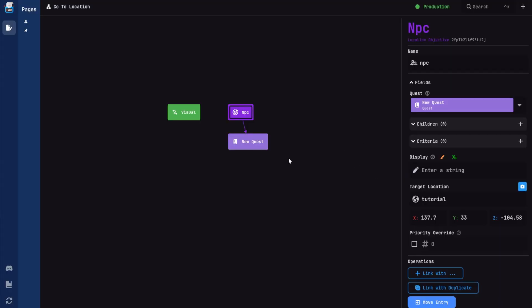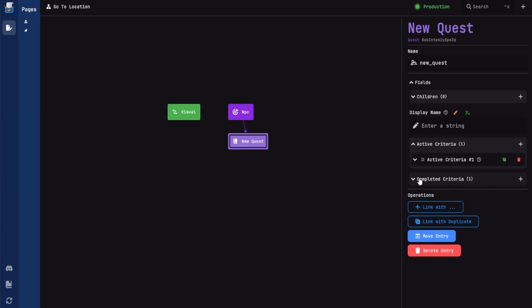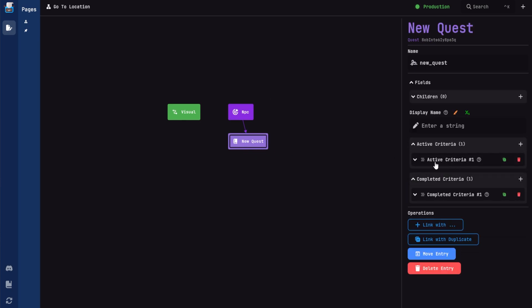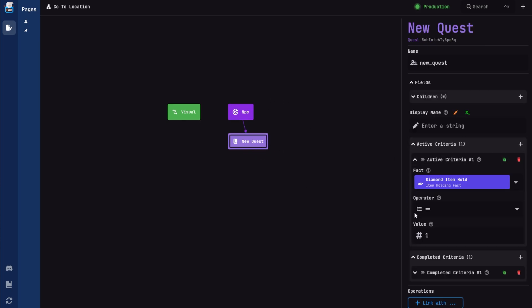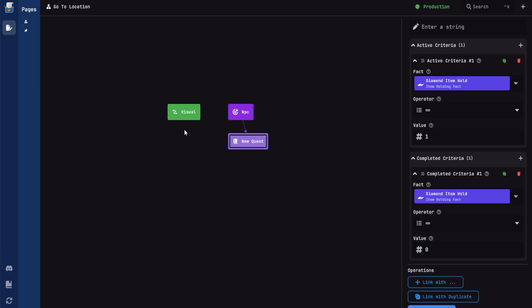And a quick explanation of what exactly is happening here. On the quest, the criteria is just checking. So on both of them, is holding item value of 1 means true. And is holding value value of 0, false. And that's informing if I'm holding the item, start the objective. If I'm not holding the item, stop the objective. Simple as that.